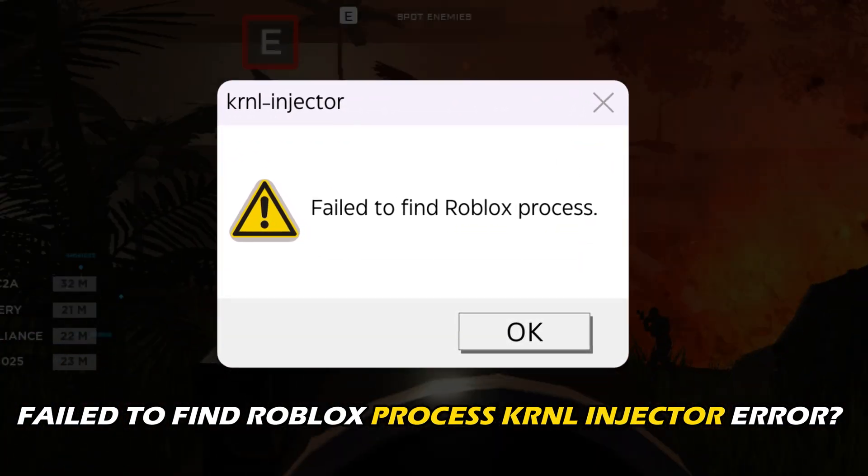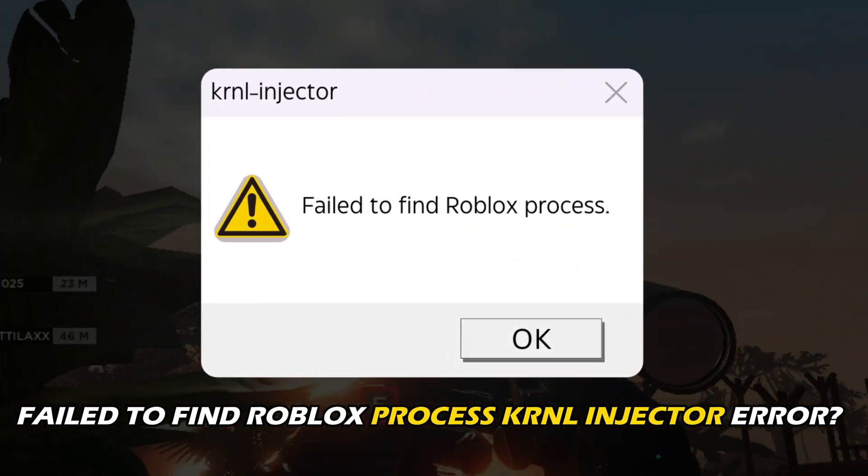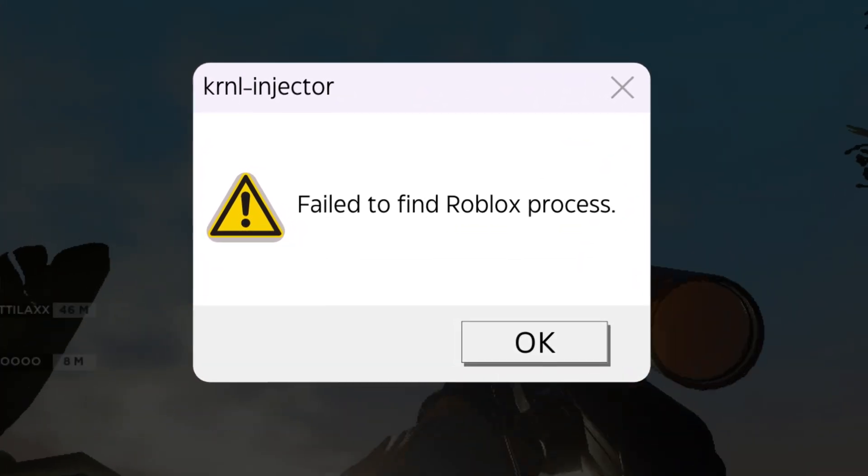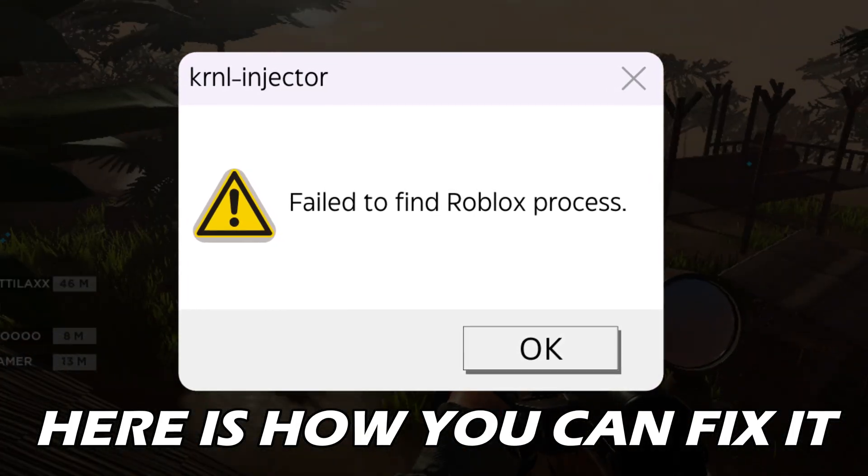Getting the fail-to-find Roblox process kernel injector error? Here is how you can fix it.